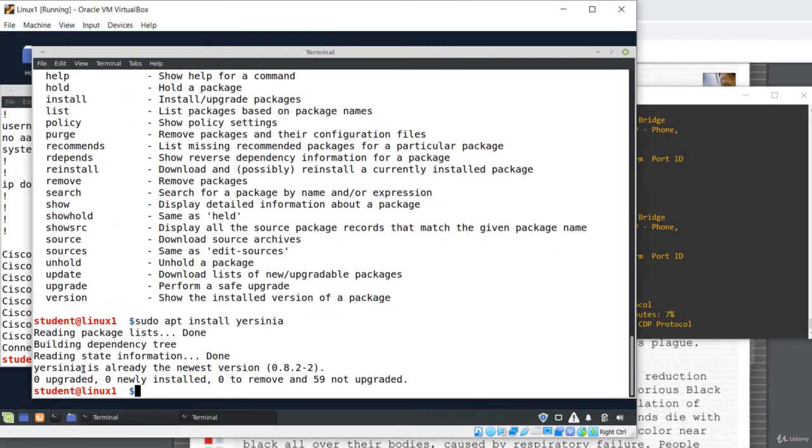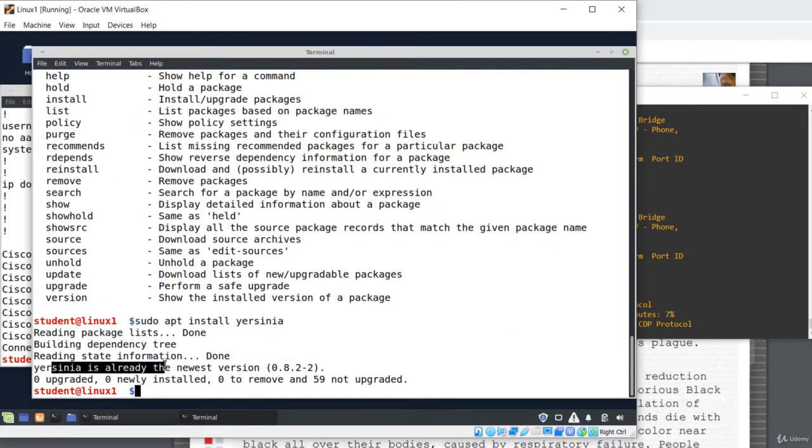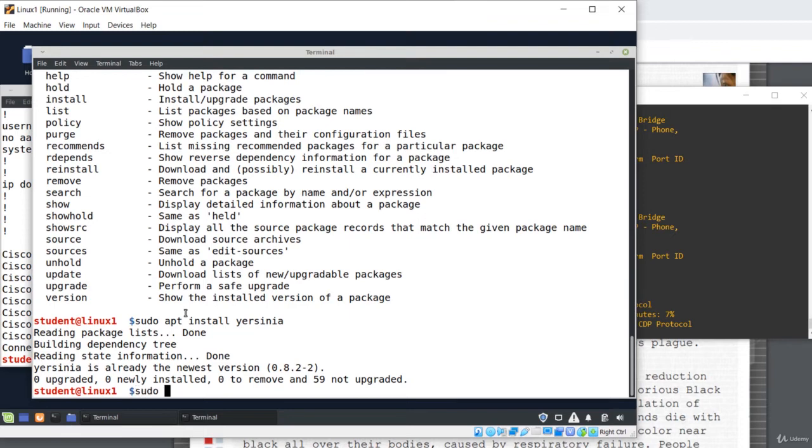In this case, Yersinia is already the newest version. I'm gonna start the GUI as root sudo Yersinia minus g. Minus g option written in uppercase makes Yersinia to start a graphical session.